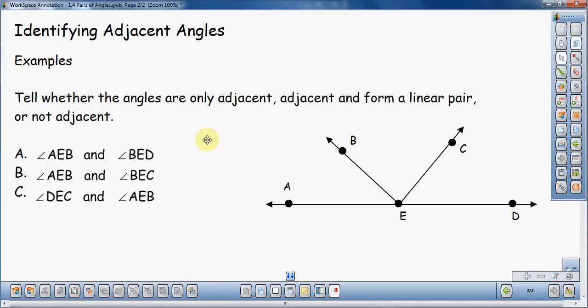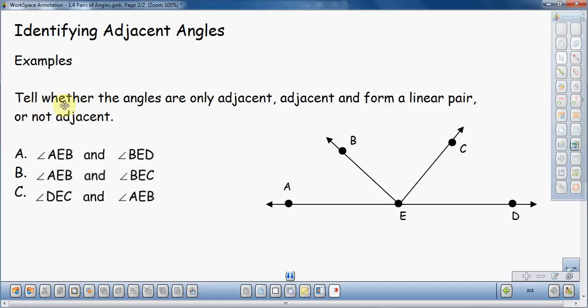In this video, I'm going to talk about identifying adjacent angles — a little bit more than that actually. I'm going to talk about adjacent angles and linear pairs, and angles that are not adjacent. This is going to be kind of a vocabulary-rich example here.